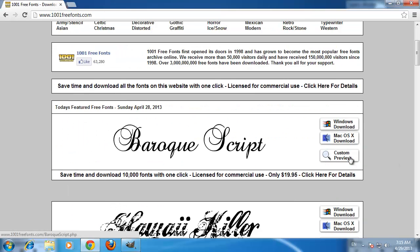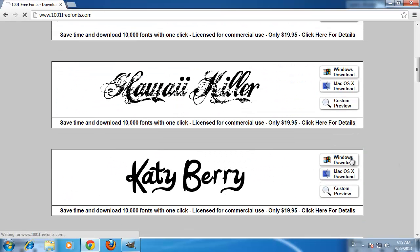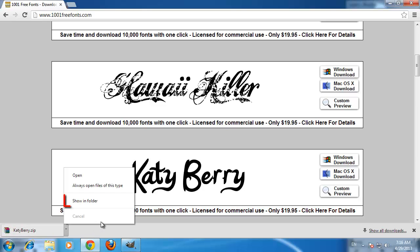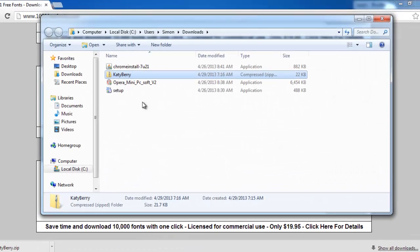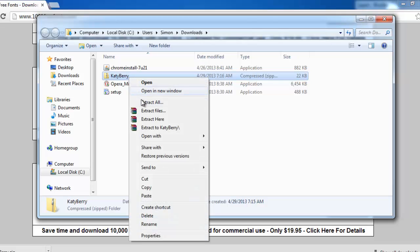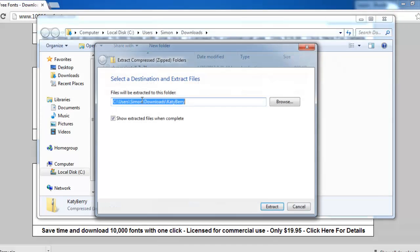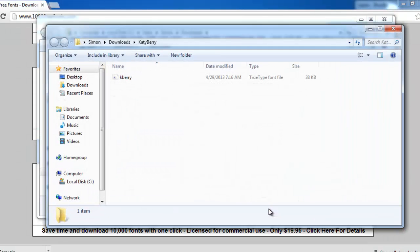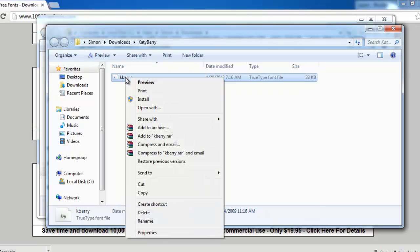Once the file has downloaded, click on the arrow next to the downloaded file and from the menu that appears, click Show in Folder. Right click on the file and click Extract All, then click Extract in the dialog box that appears. Copy the TTF file that appears to the clipboard.